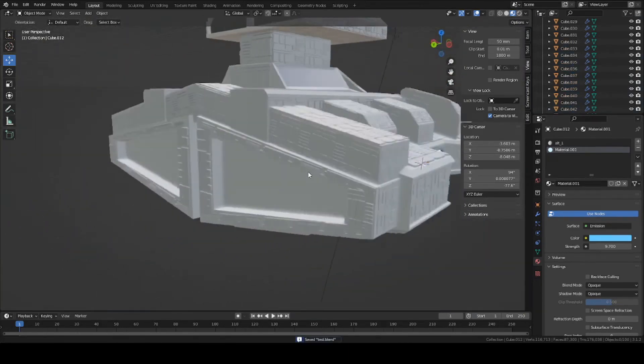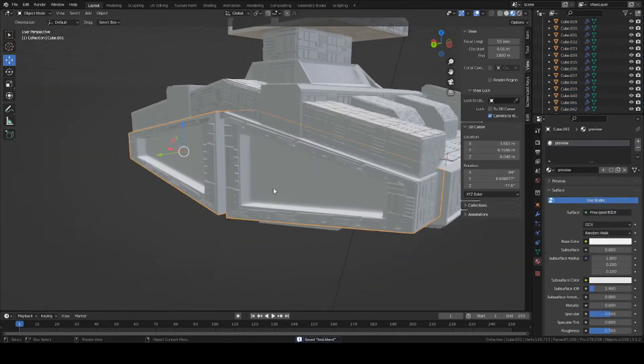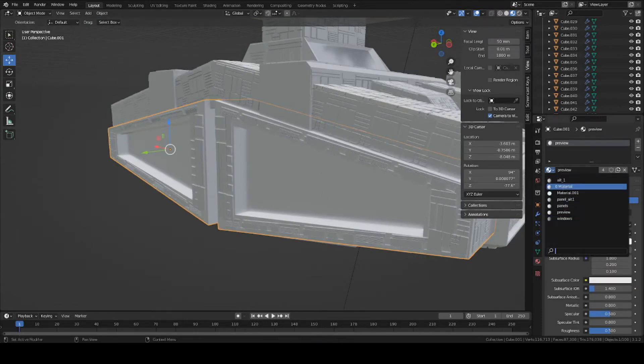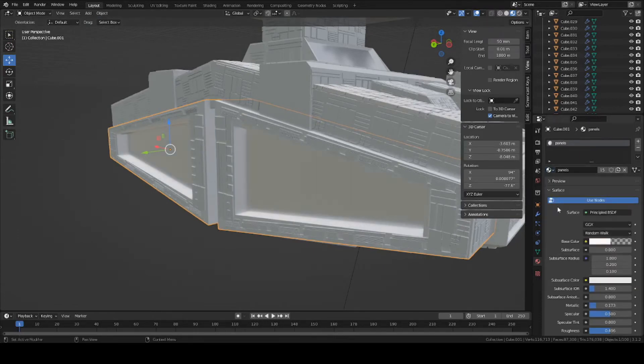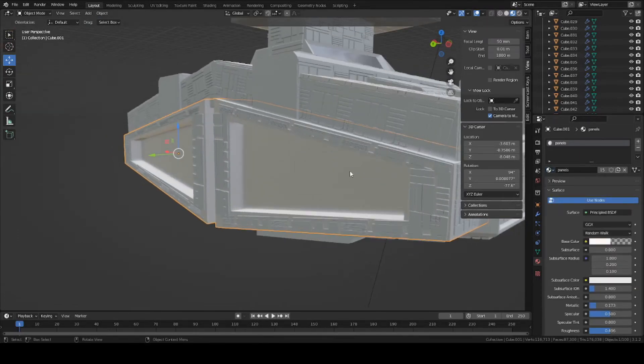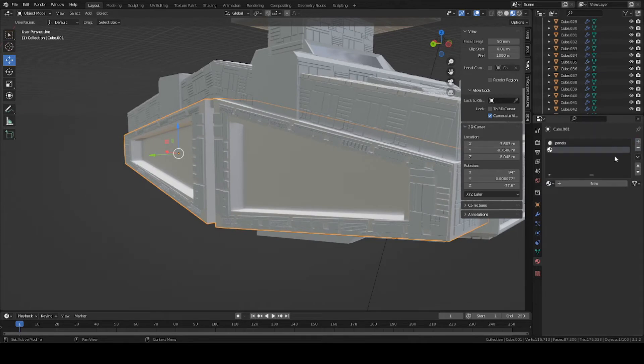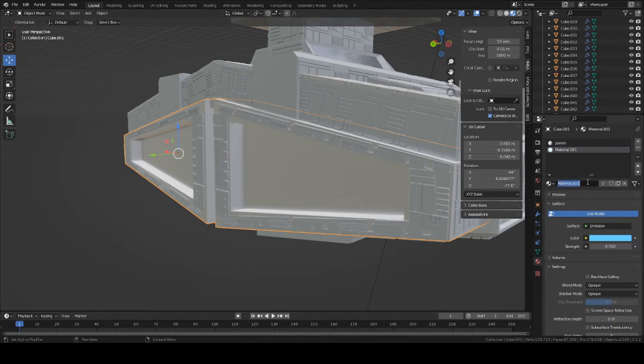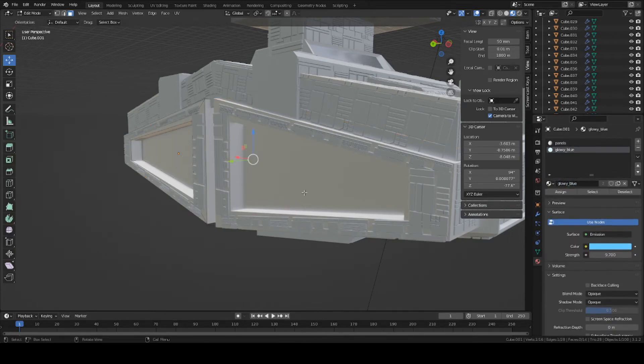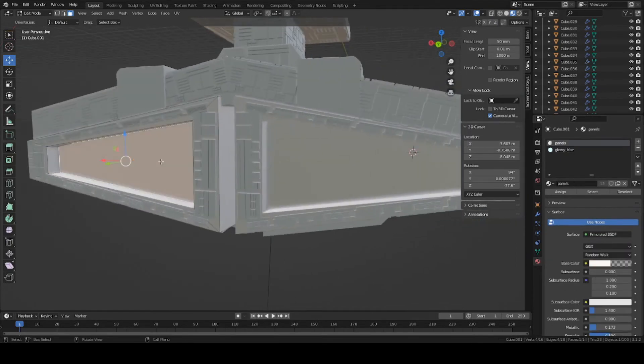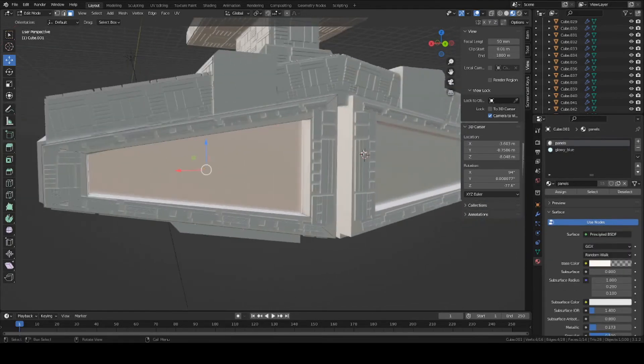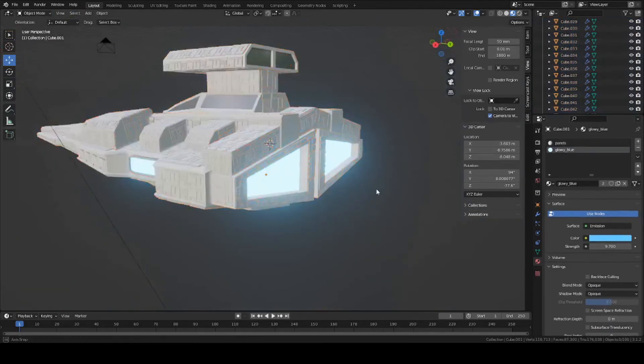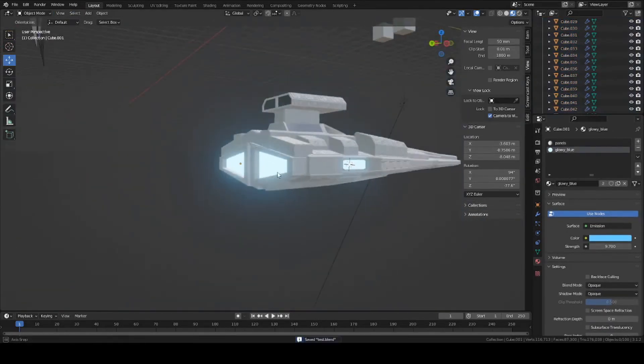I'm going to do the same for the engines here. Engines have a base color. Go into Edit Mode, click the plus sign. You're going to have to name this one. Just name it Glowy Blue. Go into Edit Mode, assign to your engines, this face here. Assign. There we go.